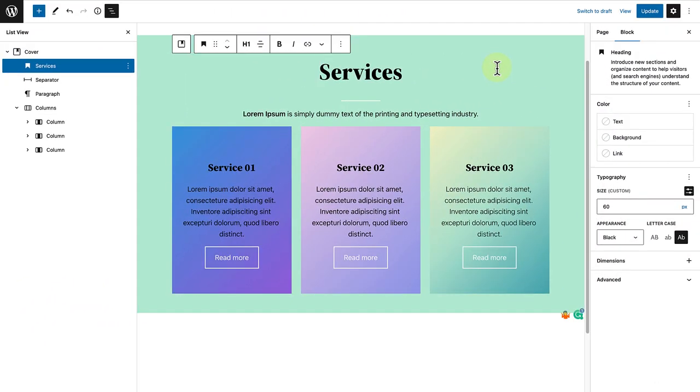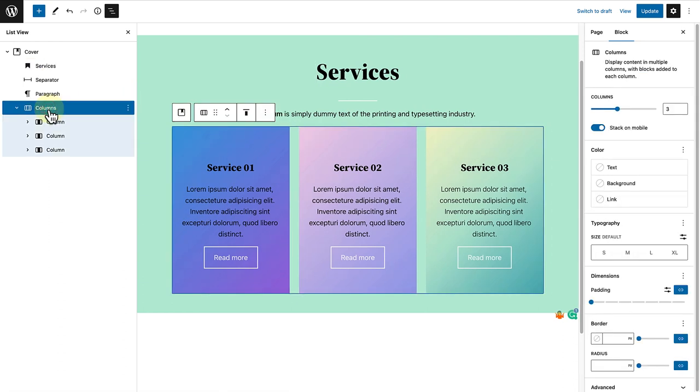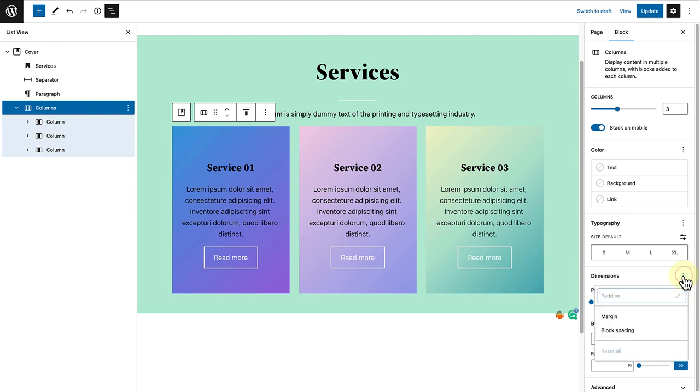In the next example, I want to change the block spacing of the columns block. So once I select the parent block, I will make my way down to dimensions. But now we will notice there's no block spacing. If you click on the three vertical dots, you will be able to explore any additional dimension controls not currently listed. And now we can merely select block spacing.